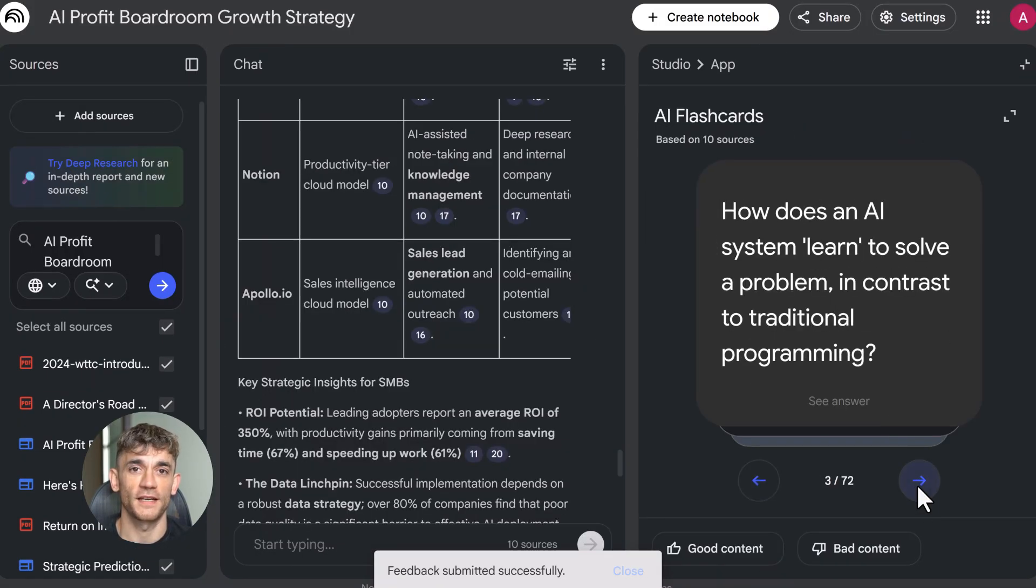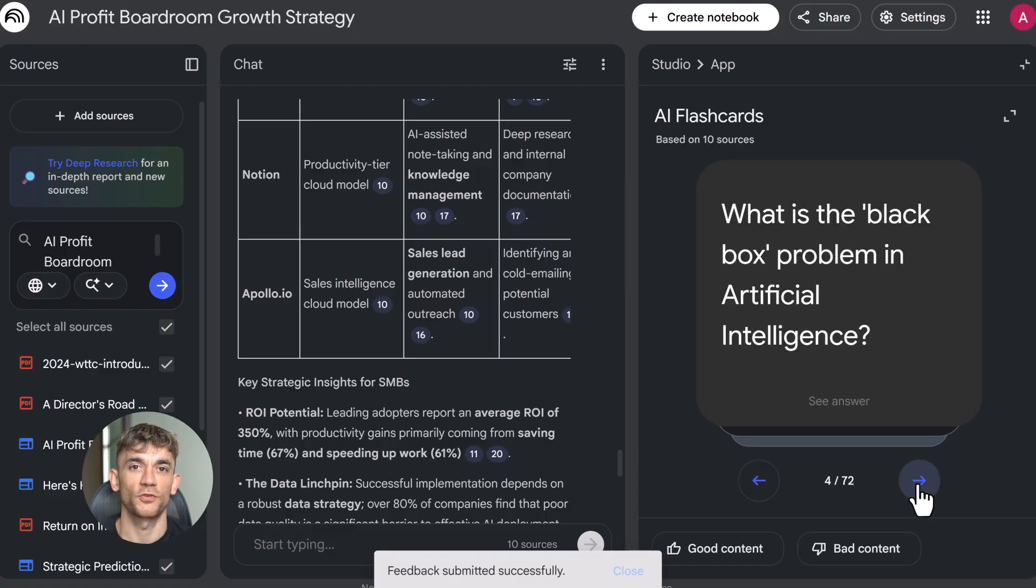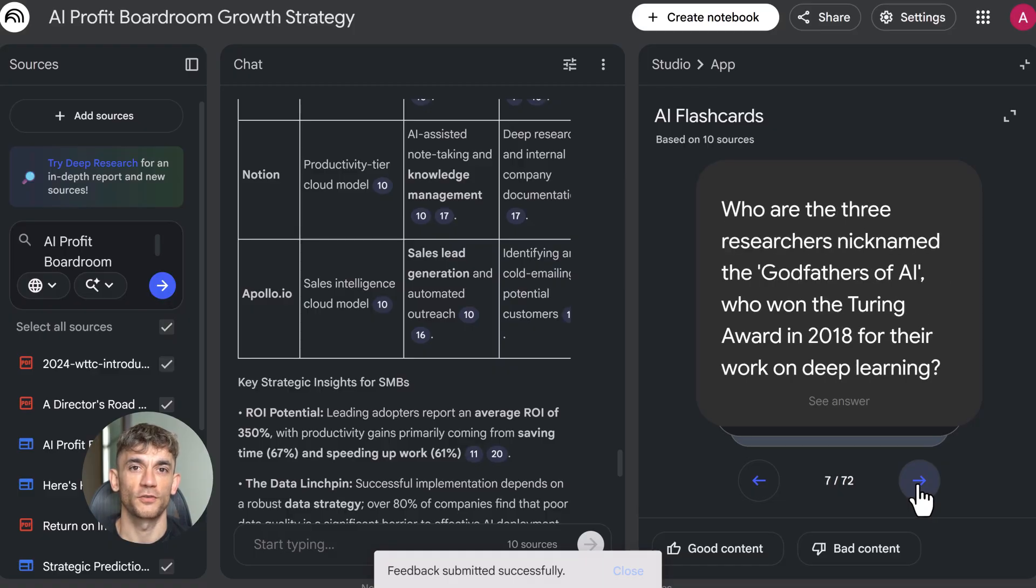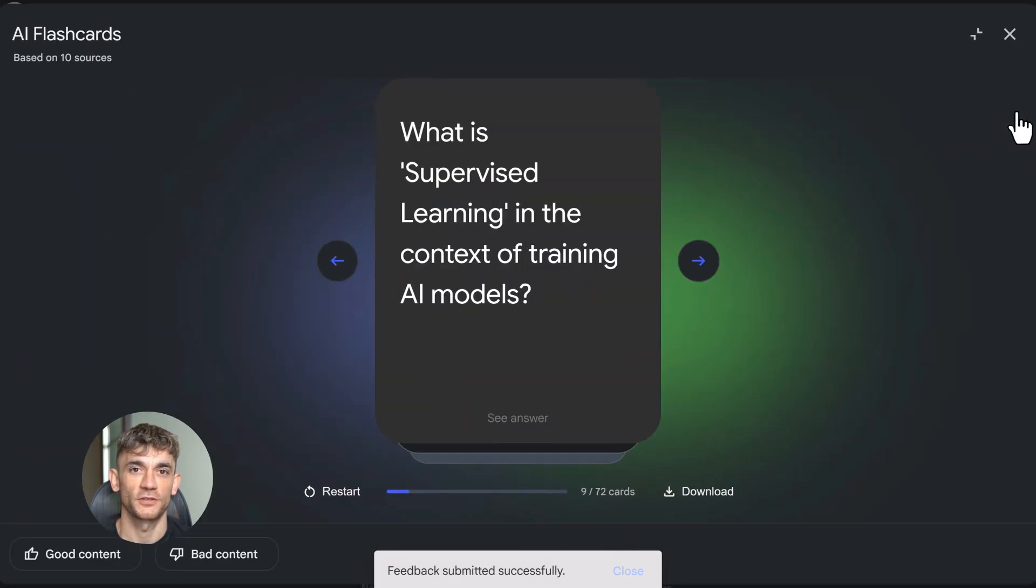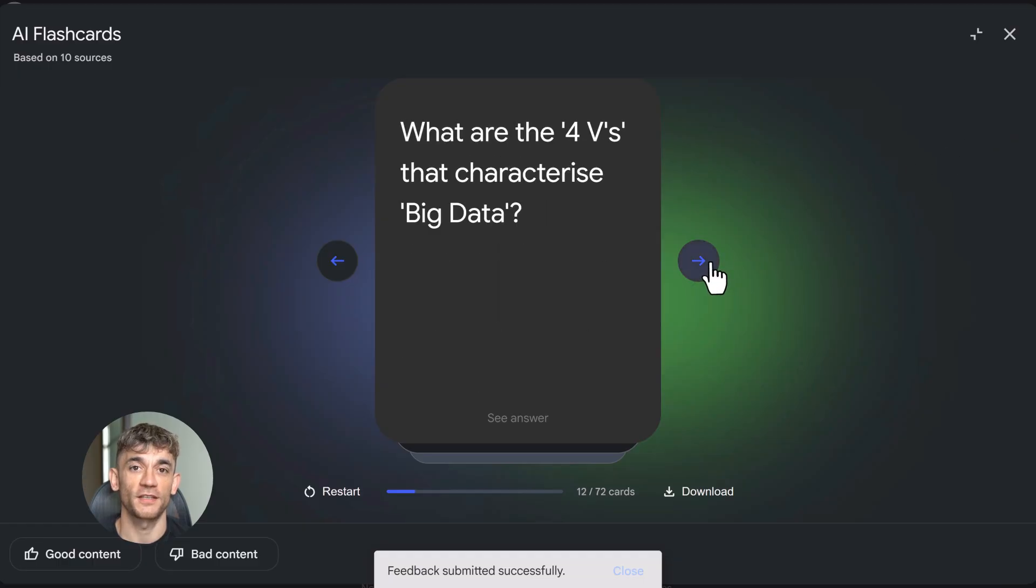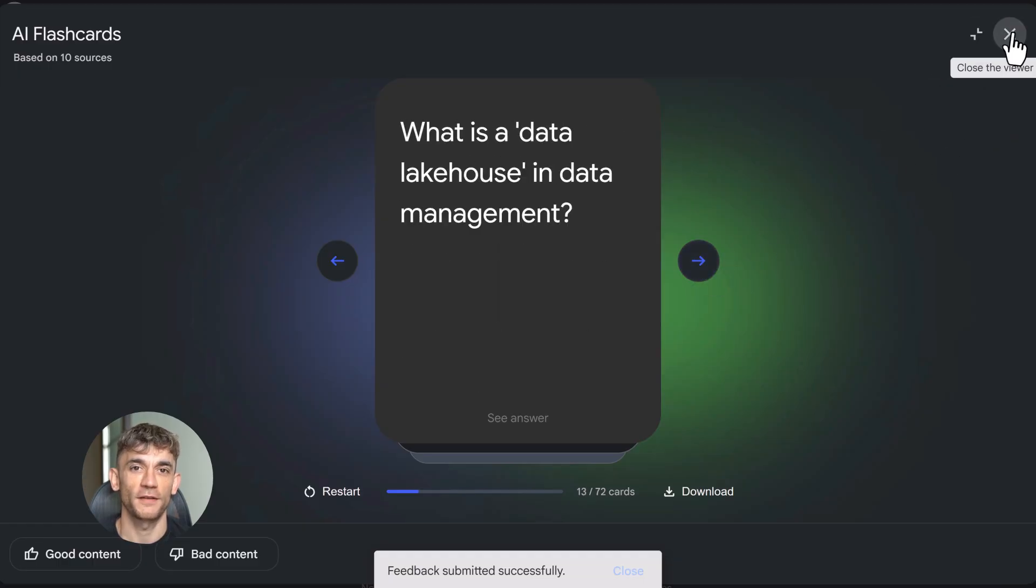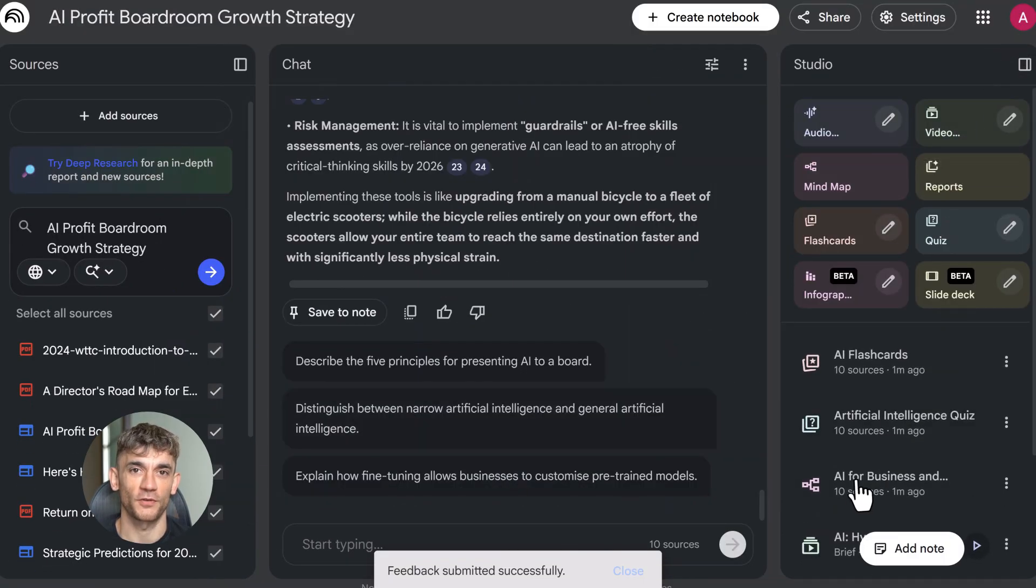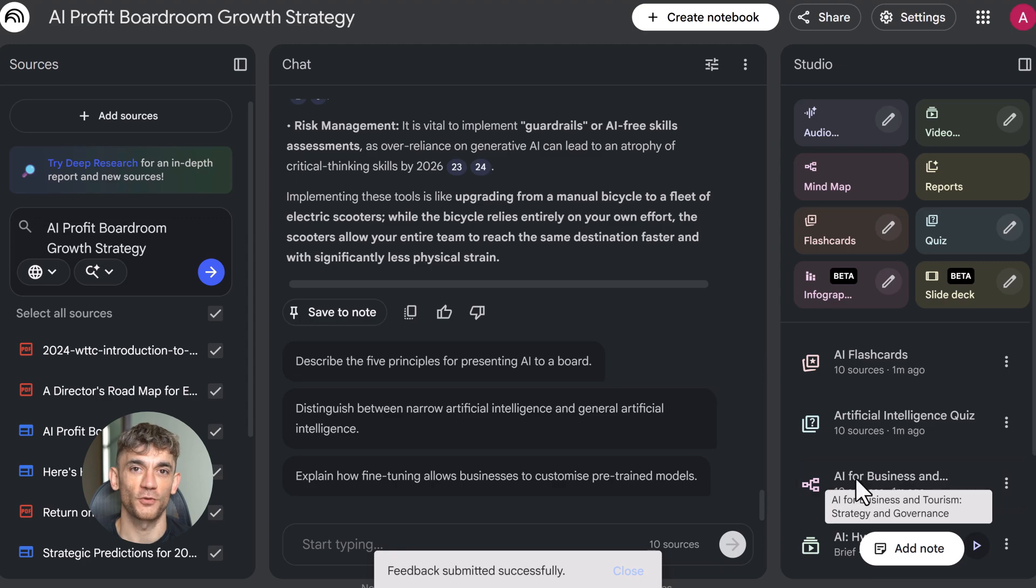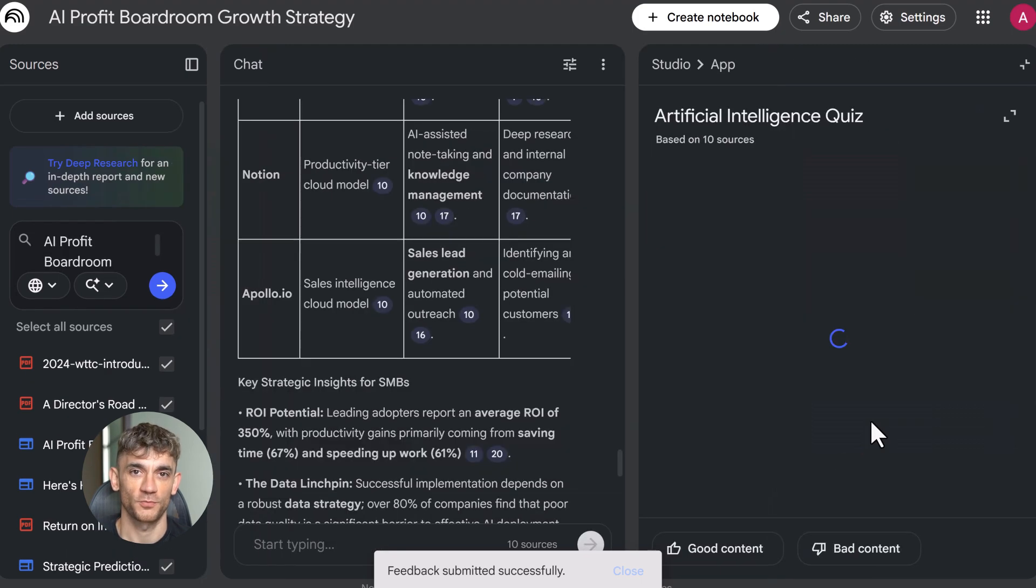Here's where it gets powerful: combine these formats. Let's say you're building a course. Upload your research, create a slide deck for your presentation, generate video overviews for each module, make flashcards for student review, build a study guide for reference, export data tables for examples. One notebook, six different outputs. That's the power of this system.